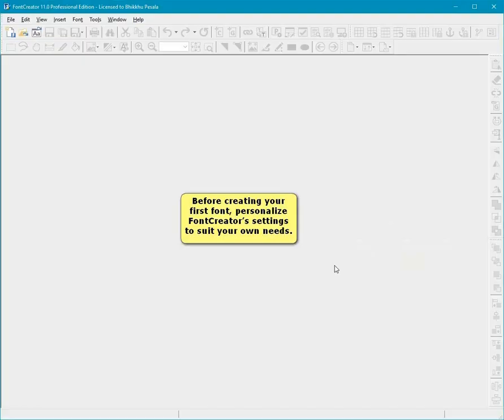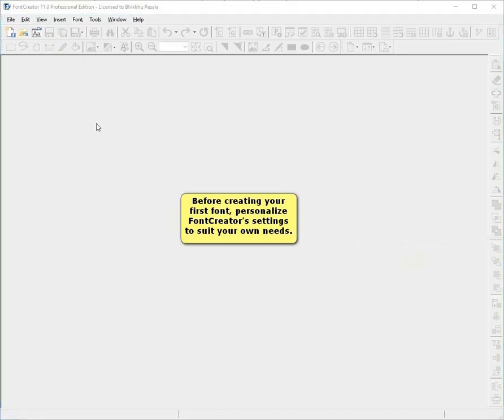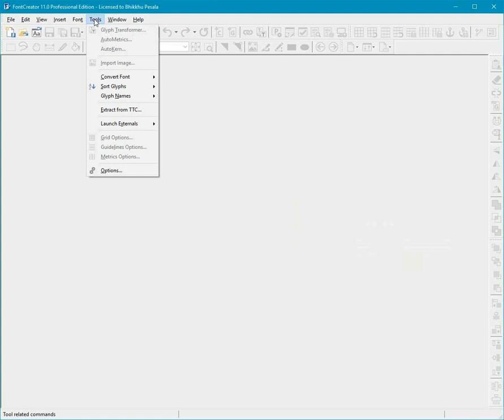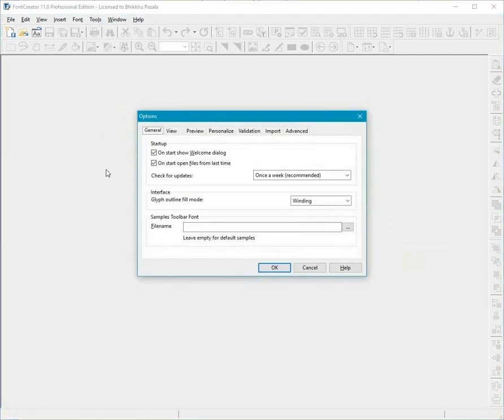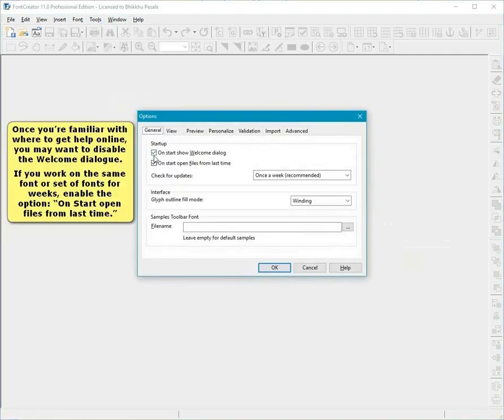Before creating your first font, personalize Font Creator's settings to suit your own needs. Once you're familiar with where to get help online, you may want to disable the welcome dialog.